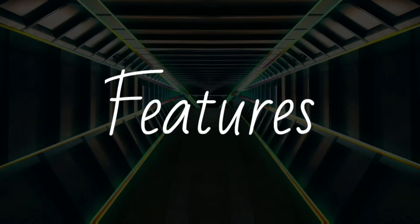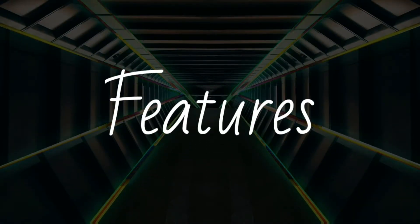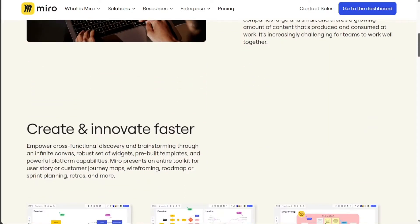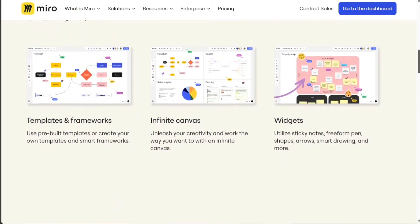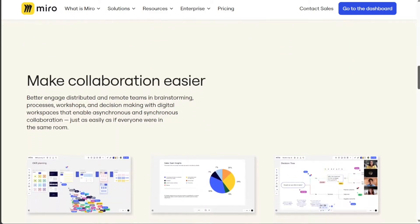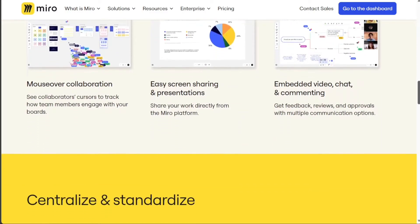Miro has a wider range of features than Milanote, including a wider variety of shapes, sticky notes, and other elements that can be used to create whiteboards. Miro also has a more robust set of collaboration features, such as real-time editing and commenting.